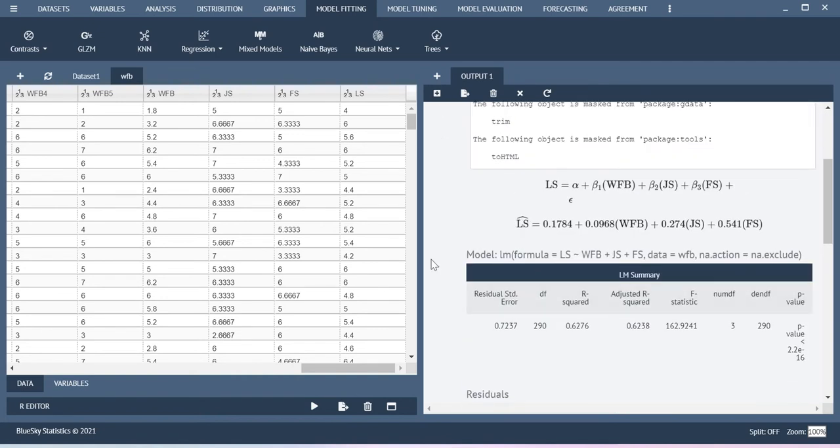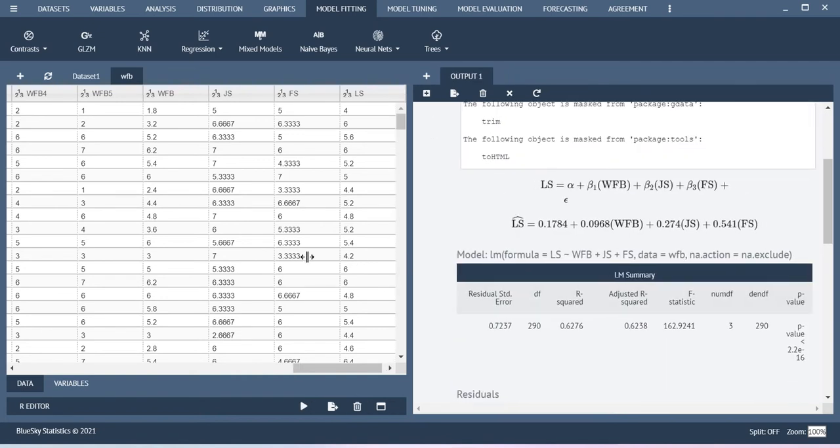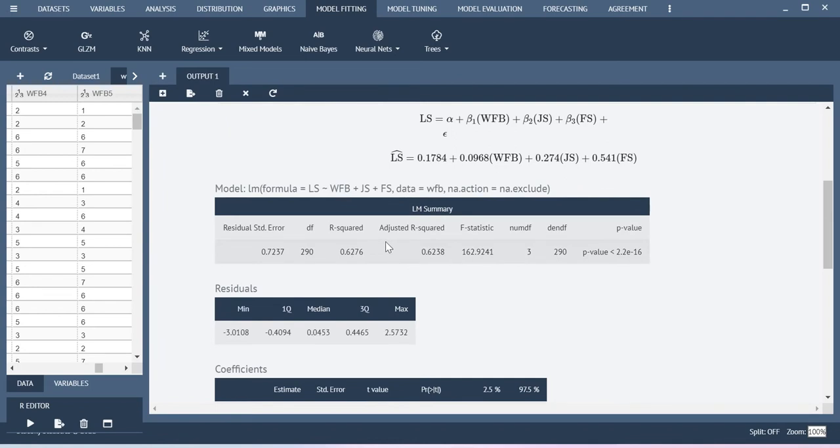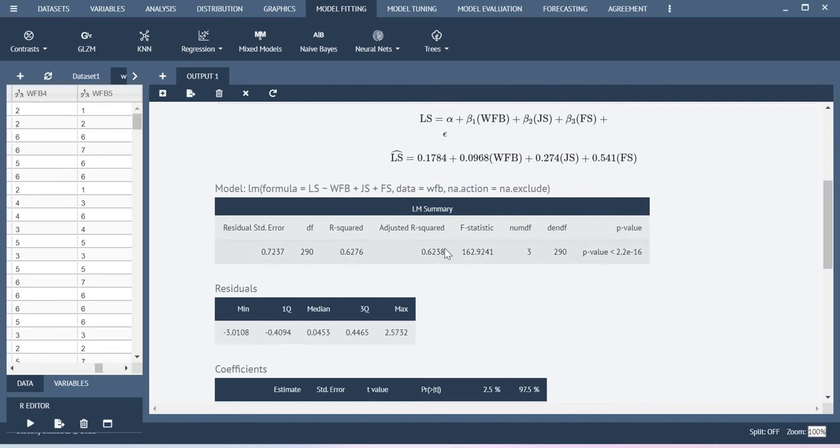Now, when you look at this result, the first table is model summary. This is exactly similar to your SPSS result and the R square value is 0.62. Since we are not having any follow-up model, R square will be same as R square only.